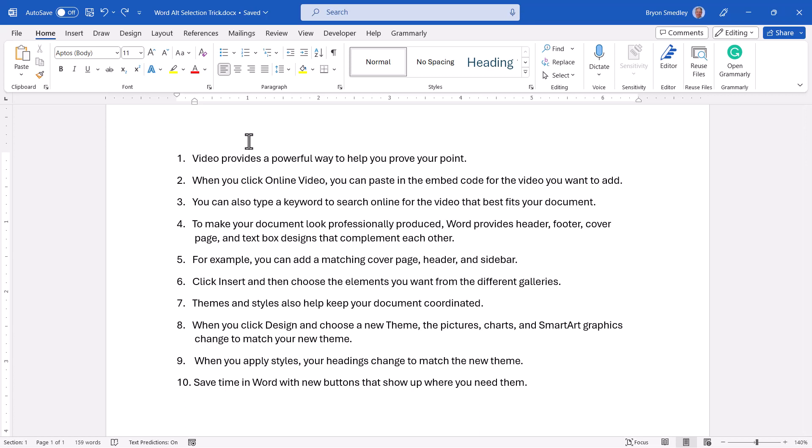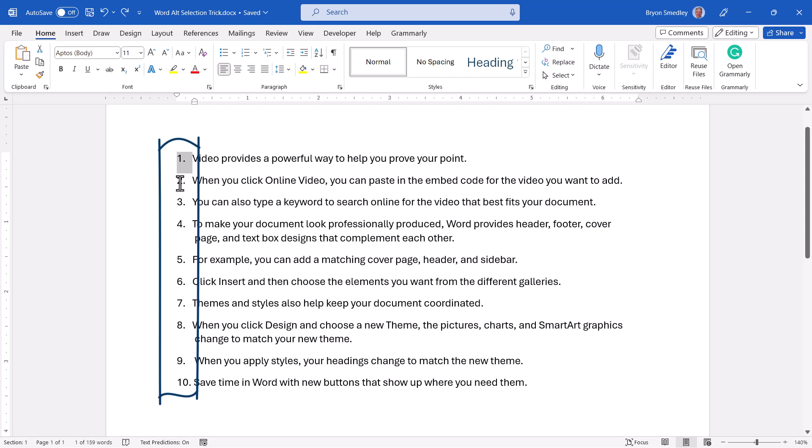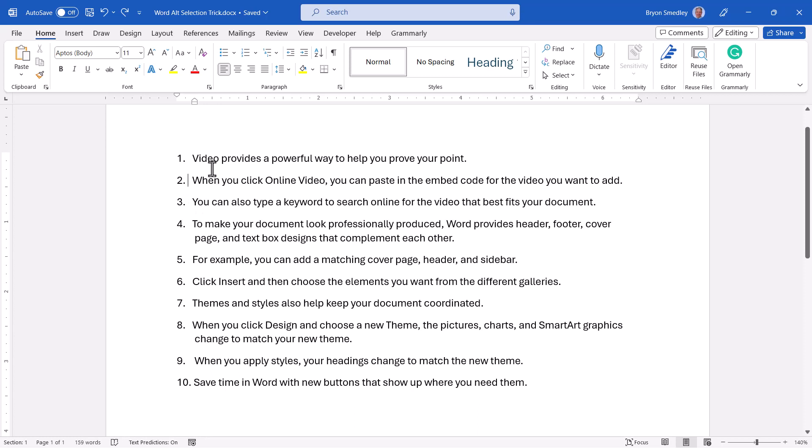It's useful when you have information like this that maybe you've copied and pasted from a website or another document. This bulleted list is not being generated by Word. Instead, this is actually typed in information. So these bullets are no different than the text that follows. There's just spaces between the bullets and the text.